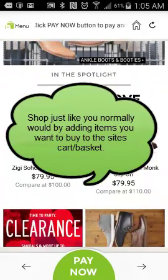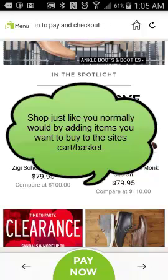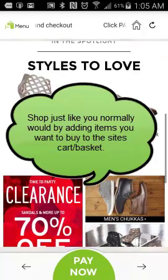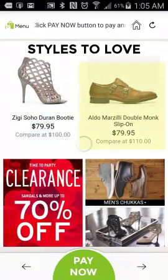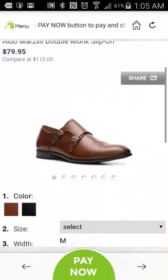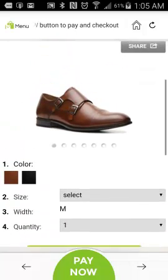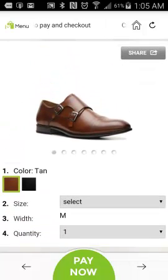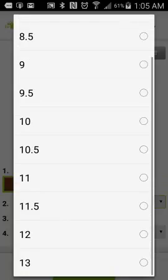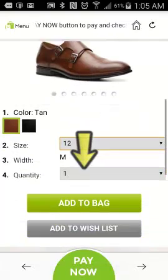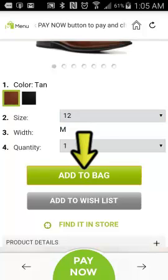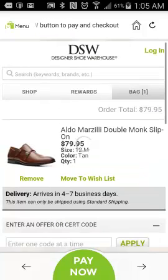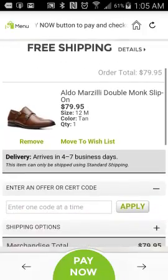What we're going to do is shop just like we normally would on the DSW site or any site that's on our platform. The first thing you need to do is select an item. Let's say I want to buy this pair of Aldo shoes. I'm going to select a color, select a size, and I only want to buy one. Then I'm going to click Add to Bag. Everything I'm doing now is just what I would do on a regular site when making a purchase.